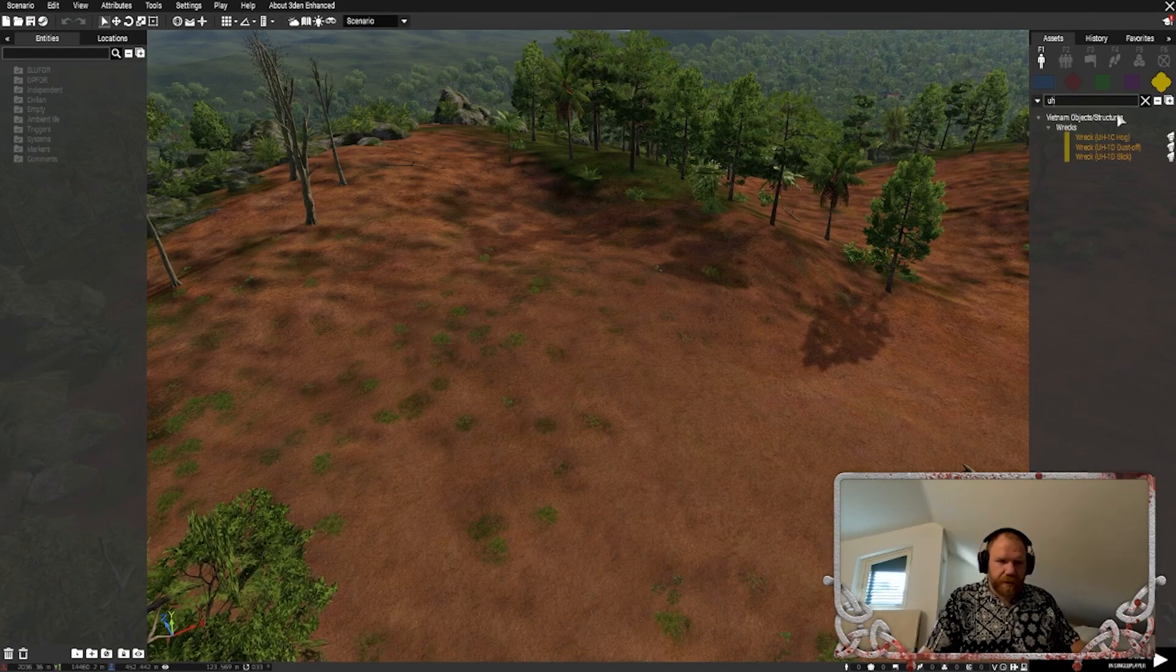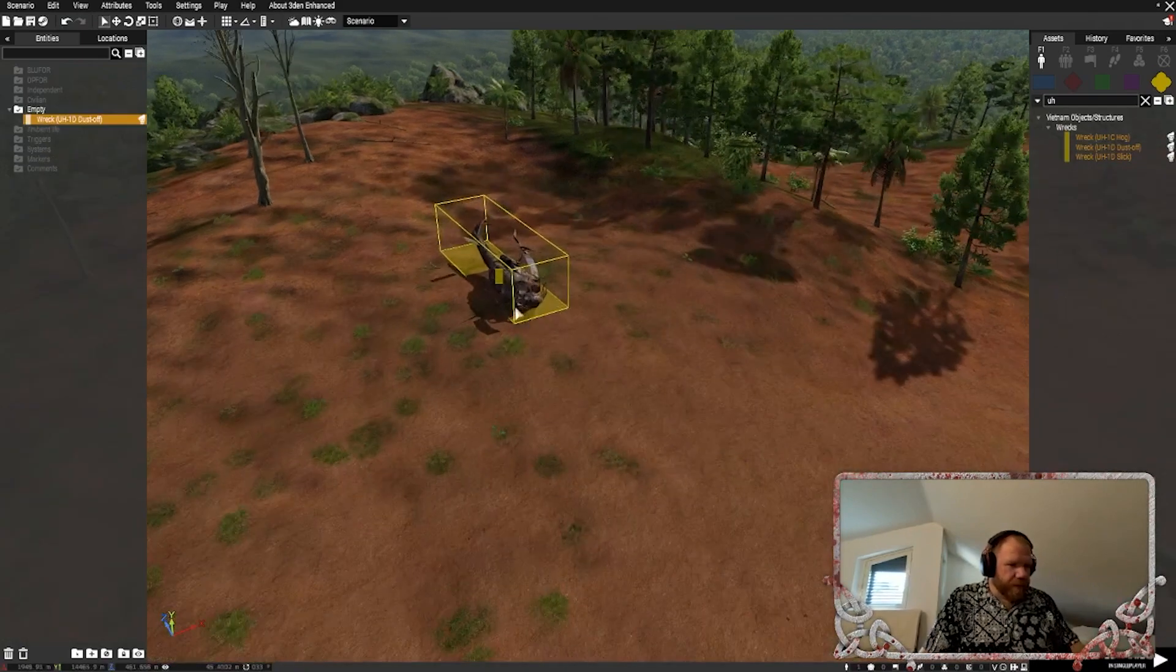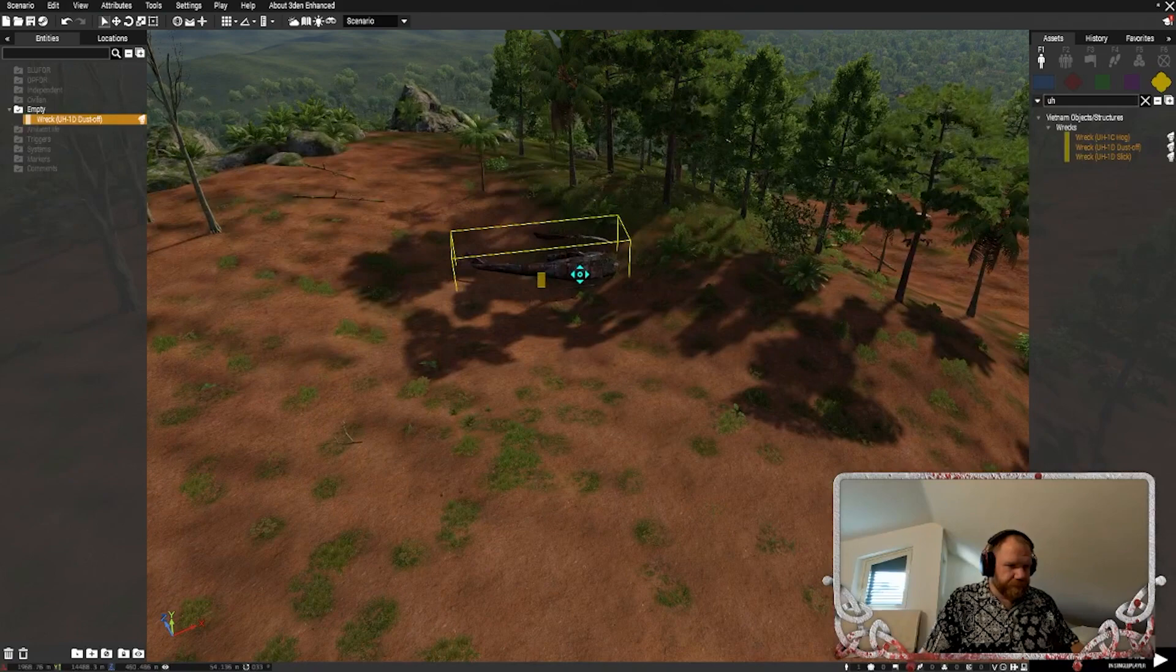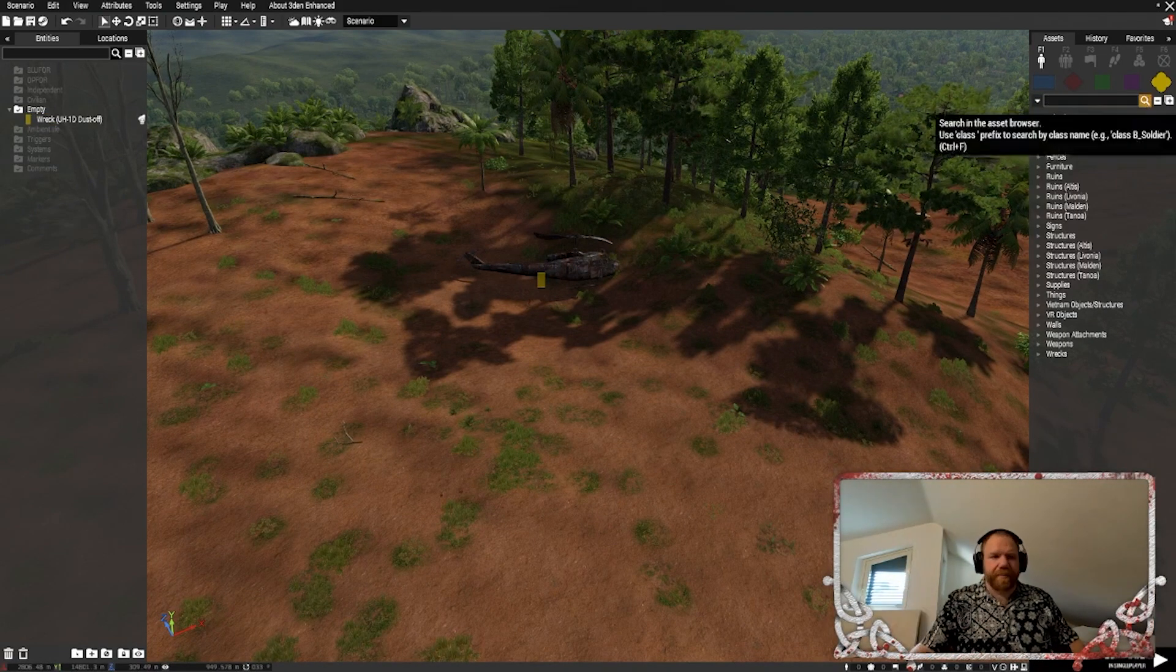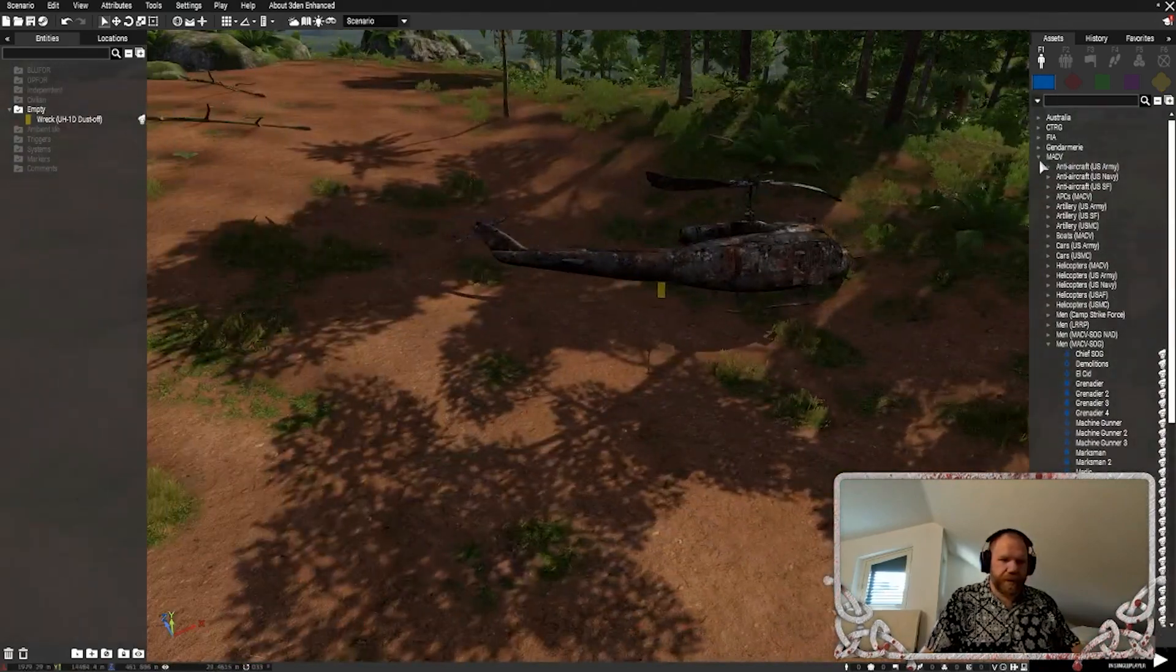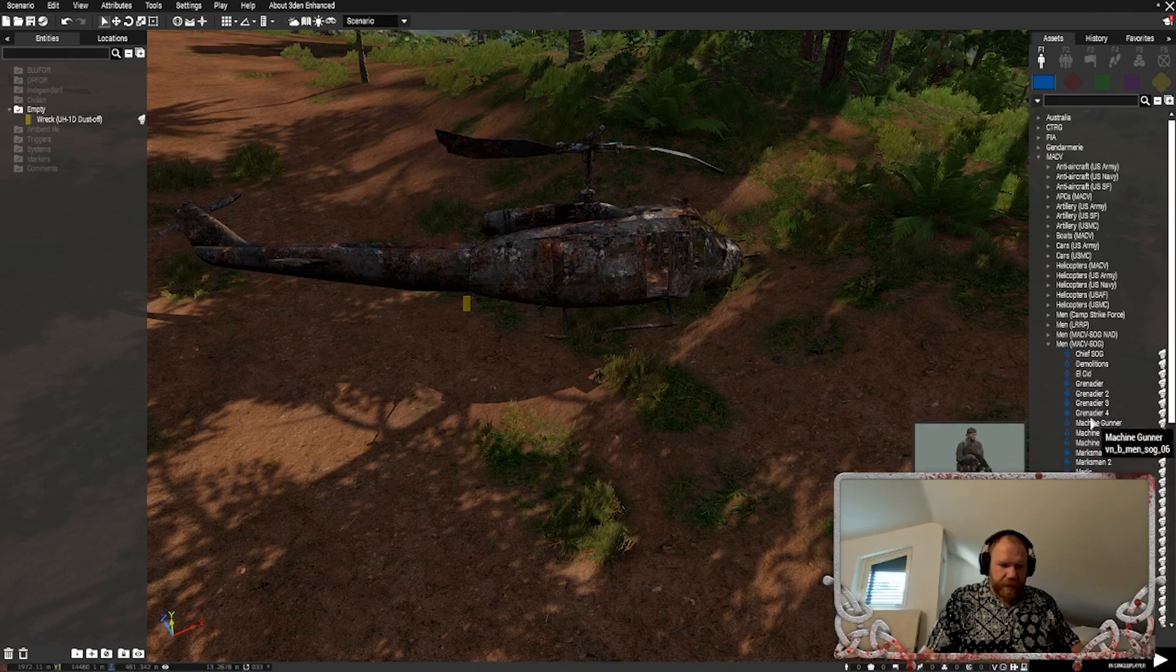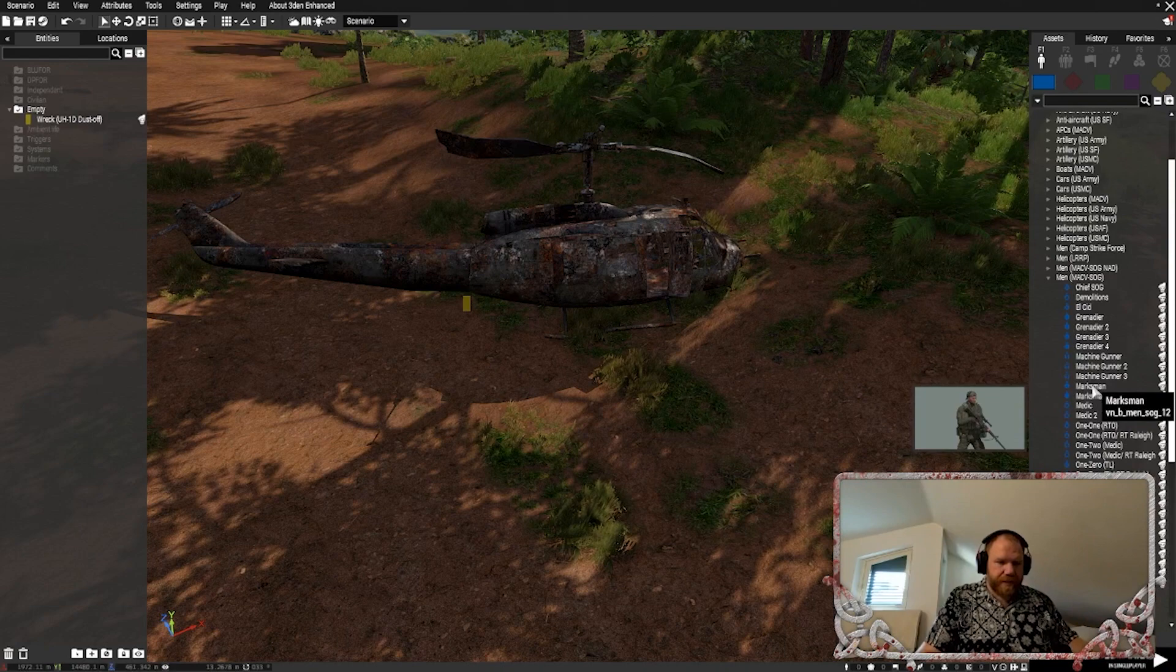Let's drop some props in first. We're just going to put a wrecked helo right up into that. We're going to add a little bit of ambiance to it. Now, we're going to make our blue four players. We're going to have them be MACV people. Obviously, you can be whoever you want on whatever map you want. It all works the same.